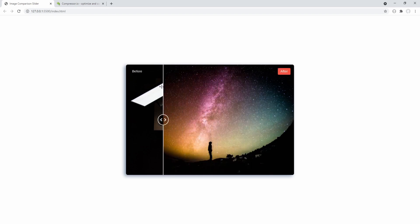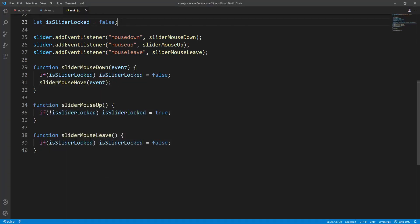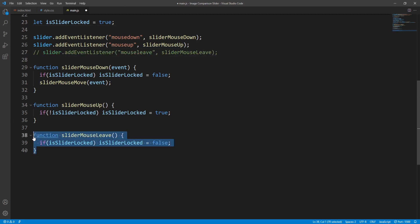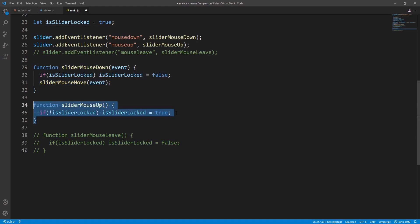We've replicated the behavior of the original slider. We could easily modify the behavior — for example, if we only wanted to unlock the slider on mousedown we would initially set isSliderLocked to true and remove the mouse leave event listener, so the slider would only be unlocked on mousedown and again locked on mouseup.